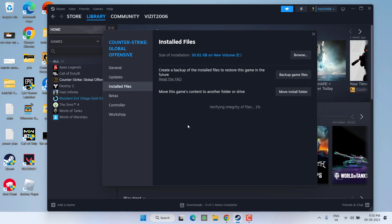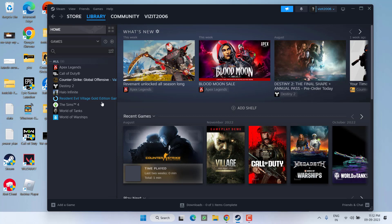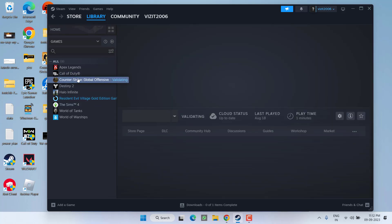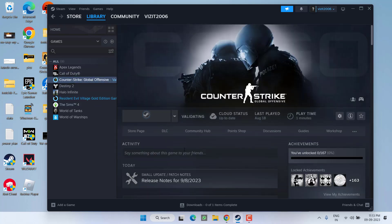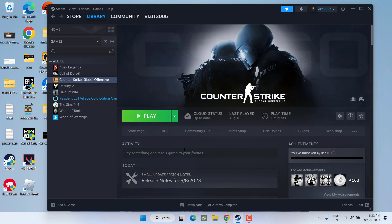Wait for it to finish verifying the integrity of the files. Once the integrity is verified, close it, click on your game and hit the Play option, and check if the issue of unable to load module engine 2 is fixed or not.